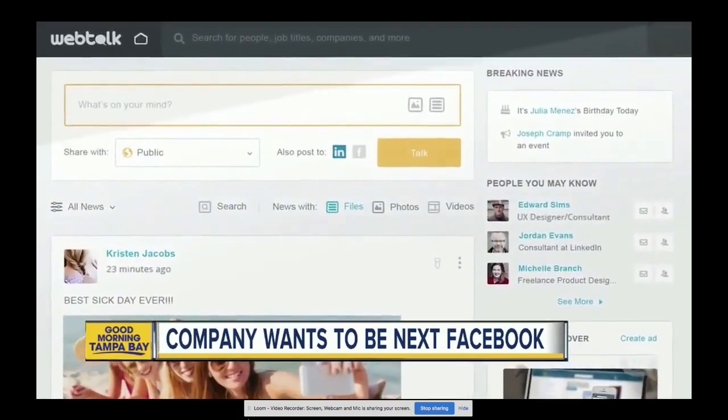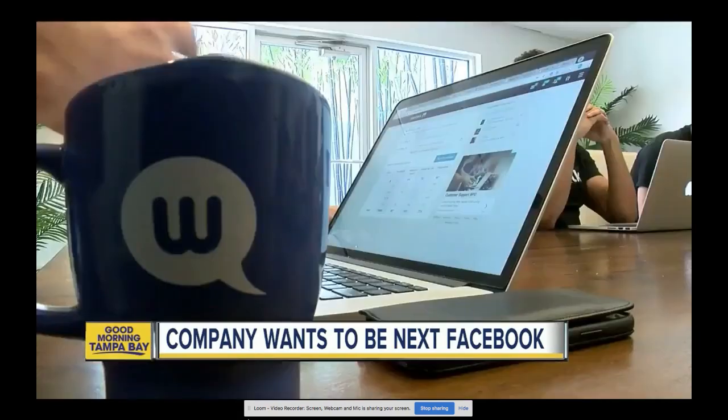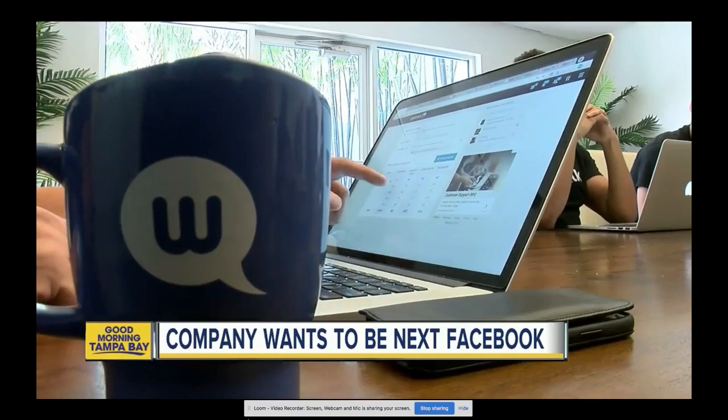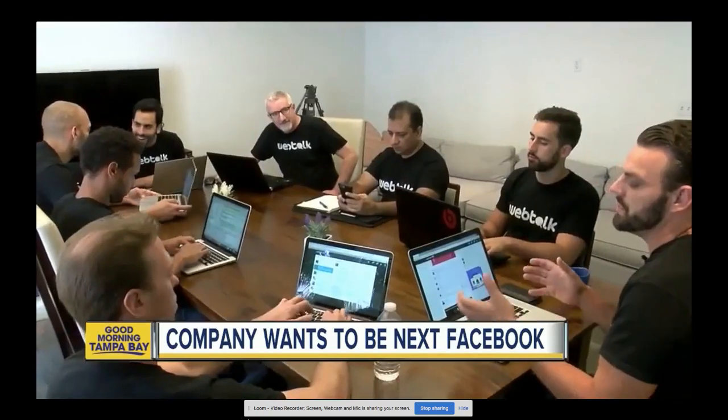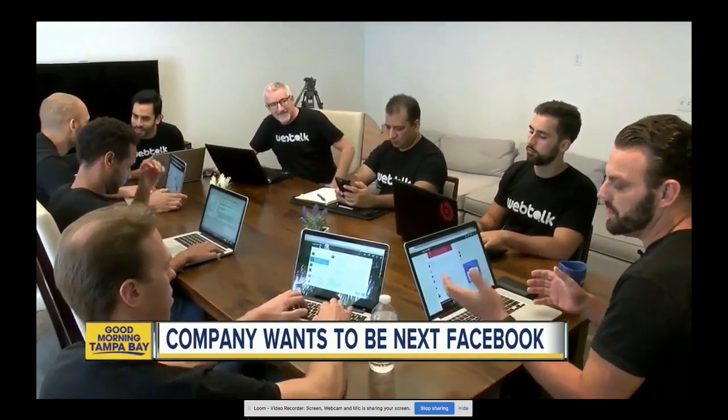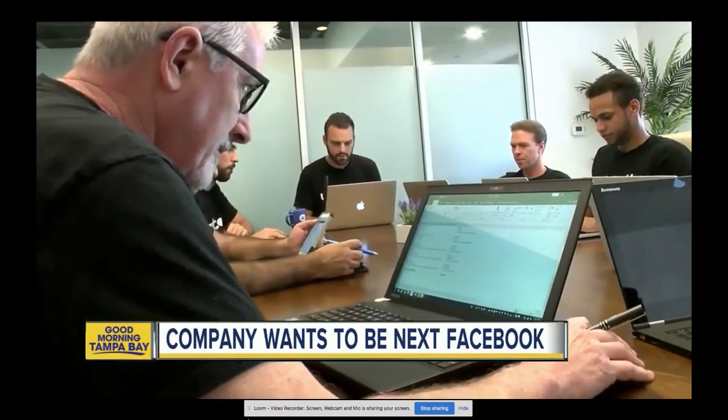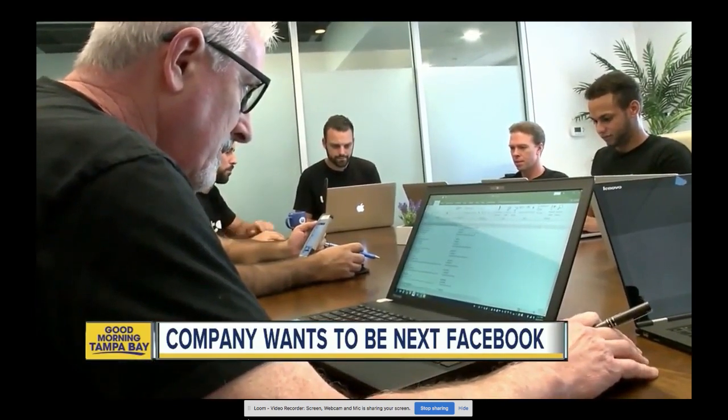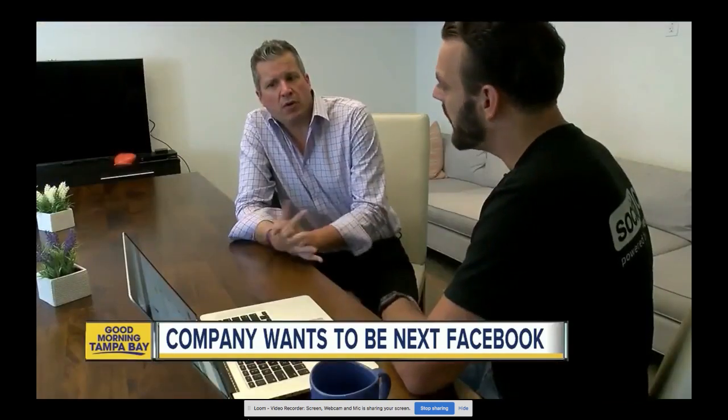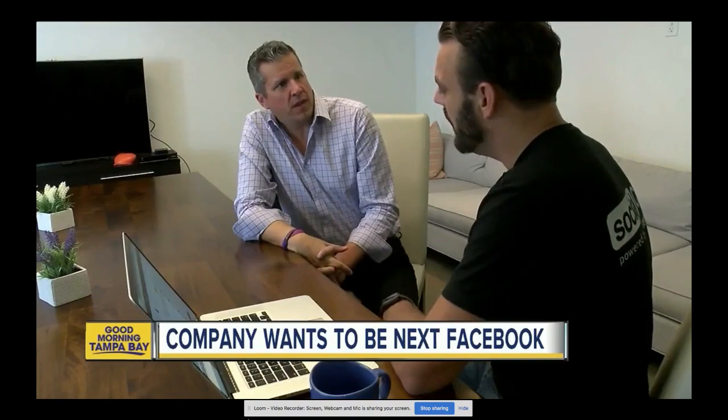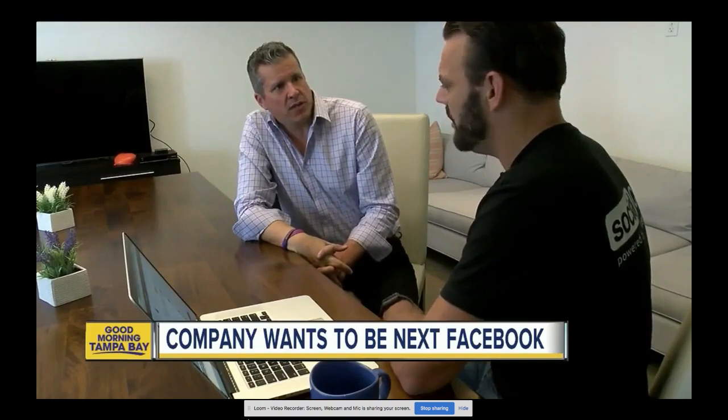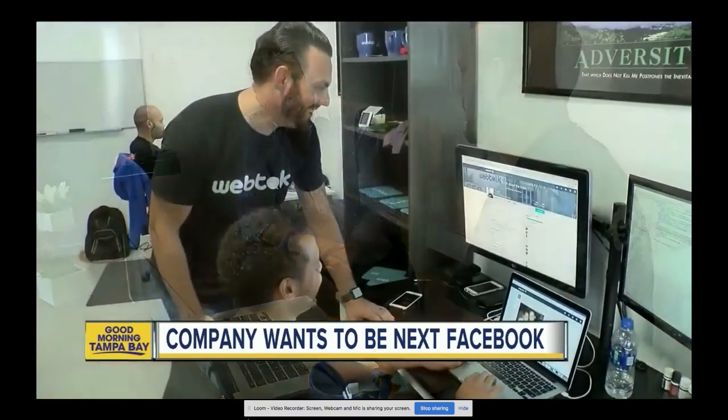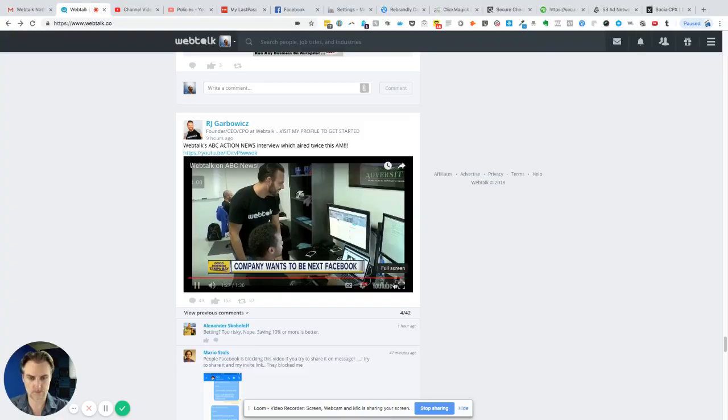WebTalk is still invite-only and is basically paying early users who help build their audience. R.J. says so far so good—WebTalk already has almost half a million users. 'Why? Five years from now, where do you see WebTalk being?' 'The number one social media, yeah, for sure.' In St. Petersburg, Sean Daly.